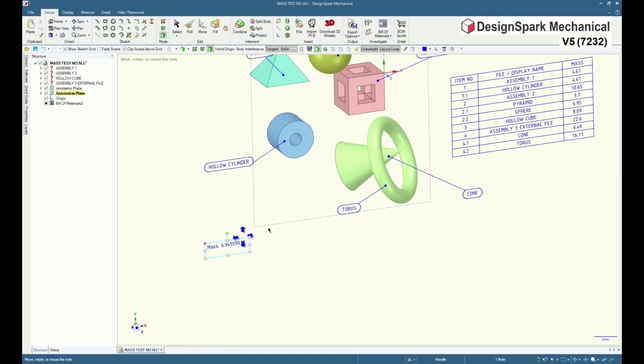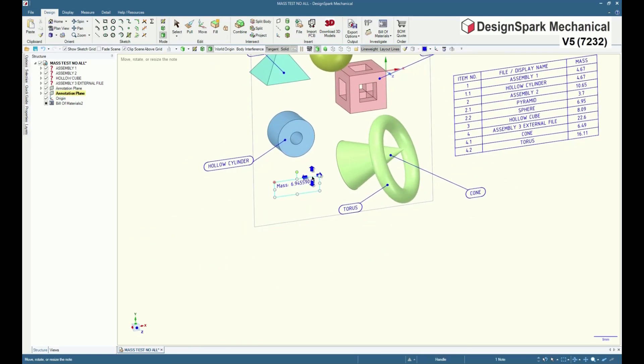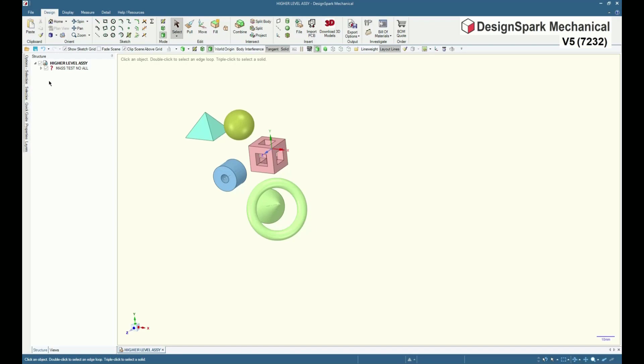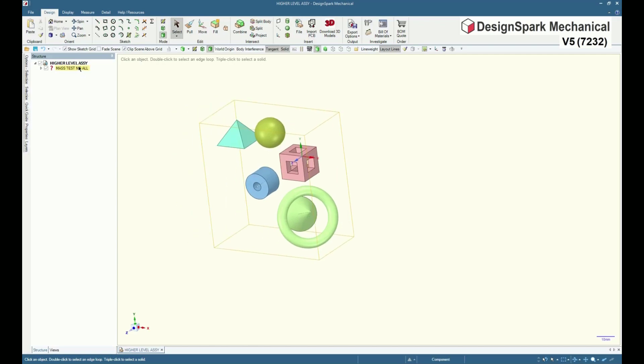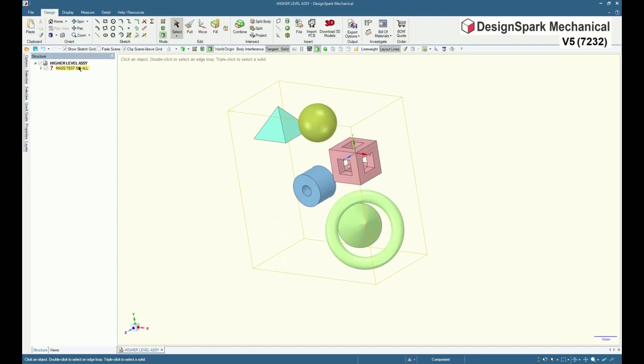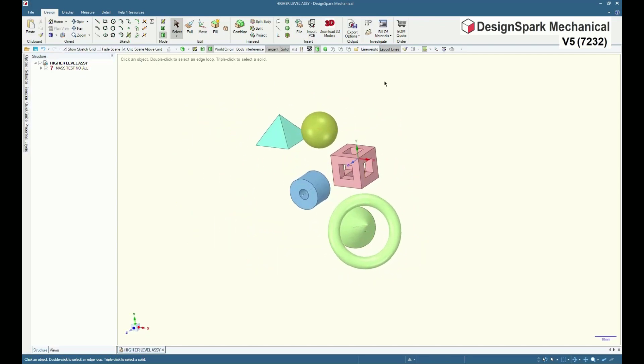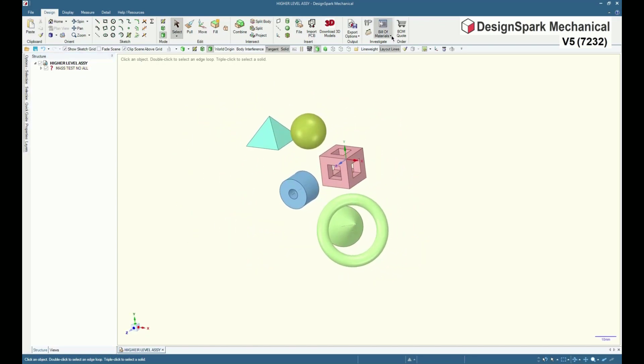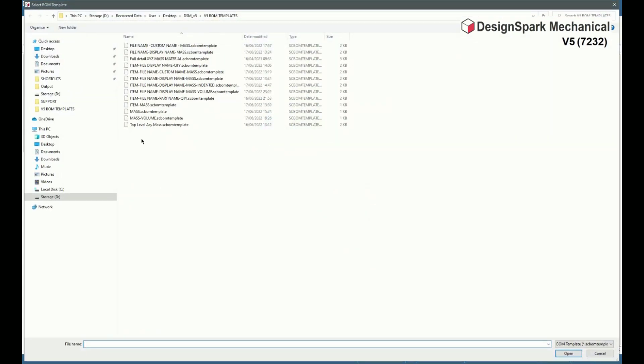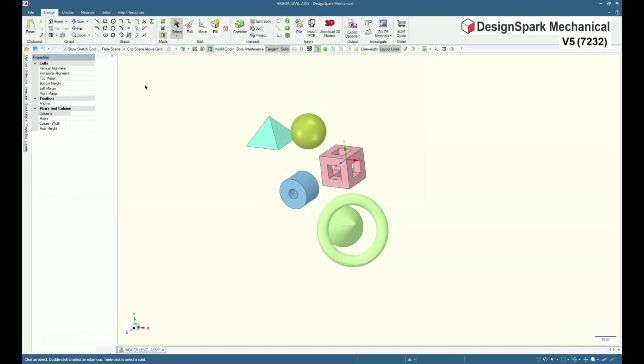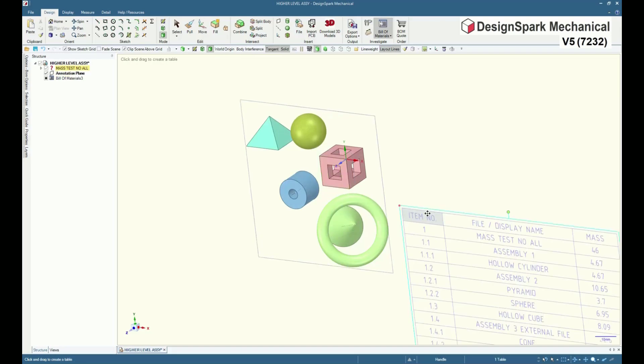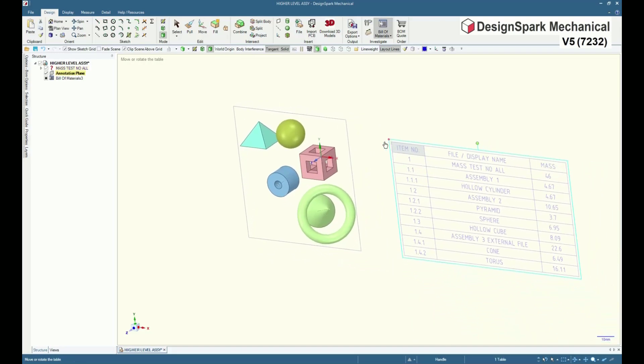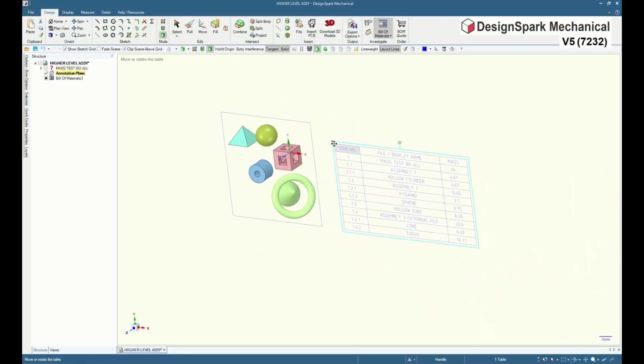Assemblies are usually hierarchical, and so are BOMs. So note, an assembly inserted into another file document is now owned by that file, thus becoming an item under the top level, and thereby its mass will be shown in any BOM table that has a mass column.